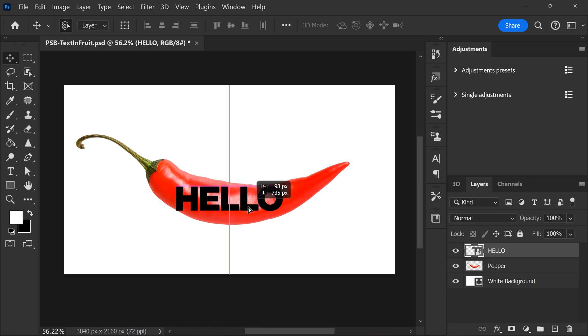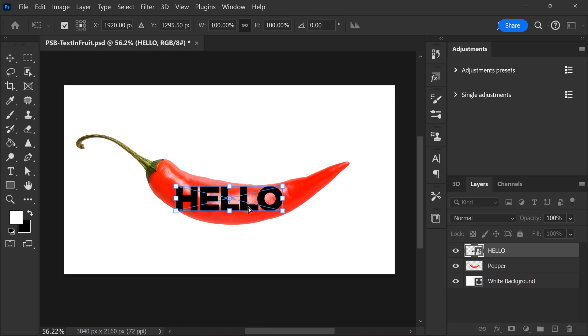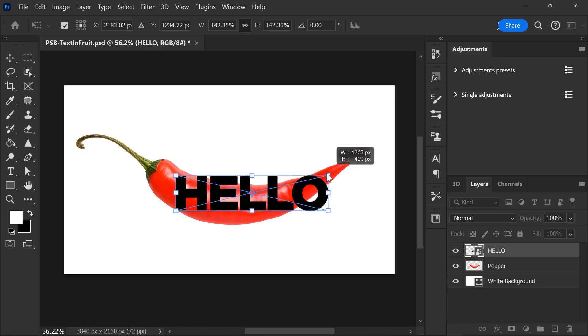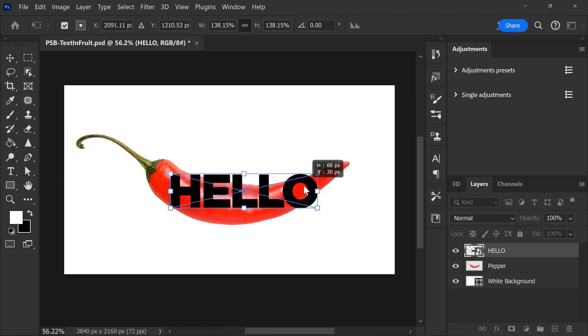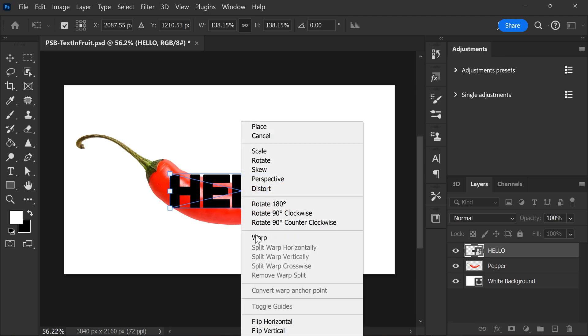Speaking of manipulating, make sure the text layer is selected and hit Ctrl plus T on your keyboard to open up the transform properties. Now, adjust the size and position so it kind of fits the image. Then right click the text and choose warp.